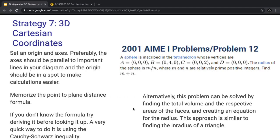Strategy 7 is about 3D Cartesian coordinates. The best strategy is to identify your origin and axes. Preferably, the origin should be parallel to important lines in your diagram and placed to make calculations easier. For the problem on the right, the origin is given as D at (0, 0, 0), and the axes correspond to A, B, and C. Another good idea is to memorize the point-to-plane distance formula — the formula that gives the distance between a Cartesian point and a plane. If you don't know it, the best way to derive it is using the Cauchy-Schwarz inequality.